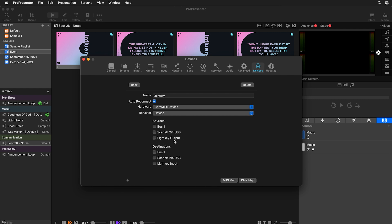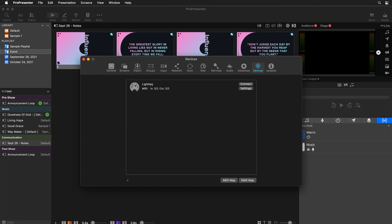Do we want to receive MIDI from a program — receive MIDI information from Lightkey — or do we want to send information to Lightkey? We want to send it to Lightkey, so we're going to set the destination as Lightkey's input. Then we can hit back and connect our MIDI device. Now ProPresenter has a MIDI device that is sending information to Lightkey's input.